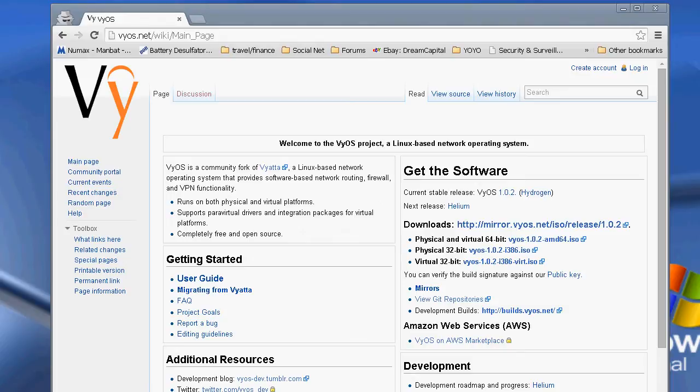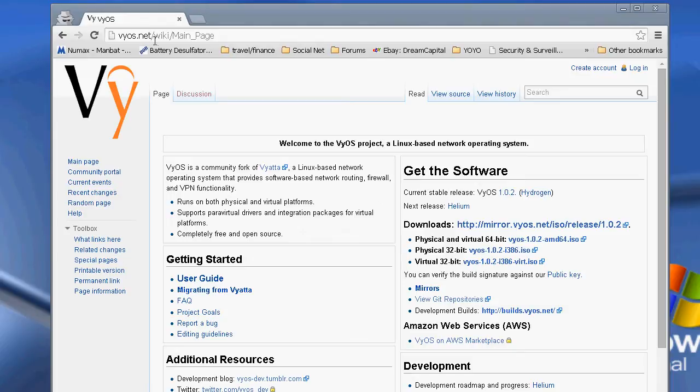It has OSPF, BGP, RIP, VRRP and all of those other routing protocols inside of a program basically called VyOS. So what you're going to do is go to the VyOS.net website.